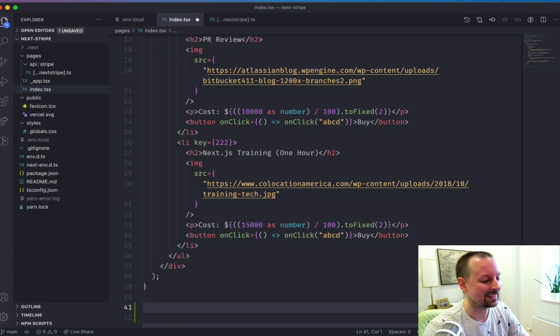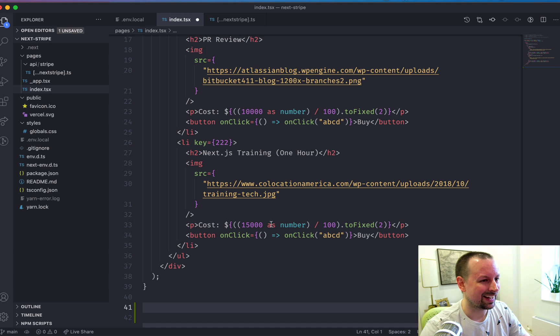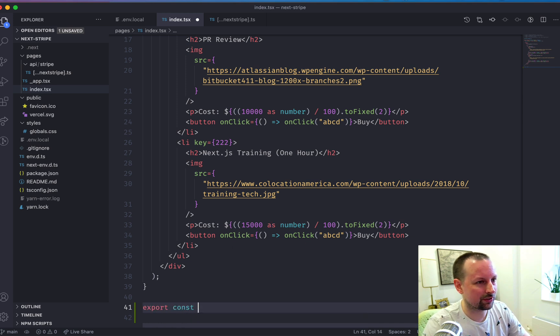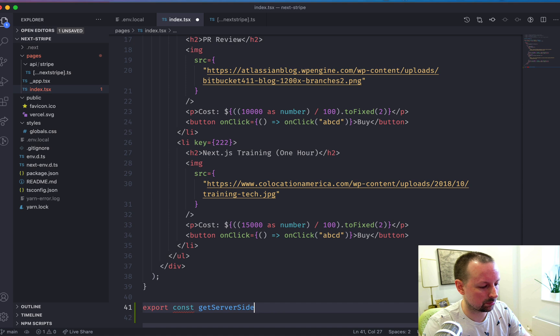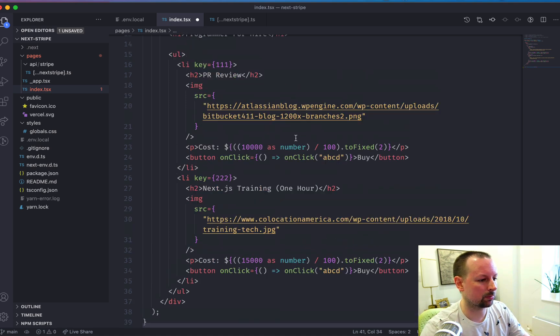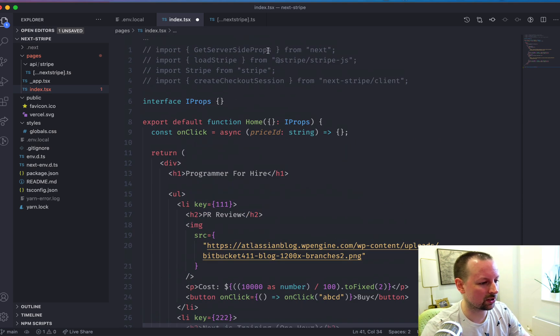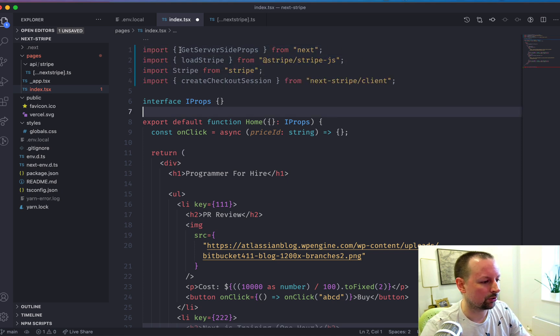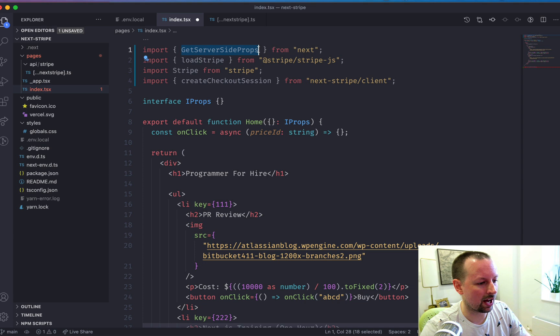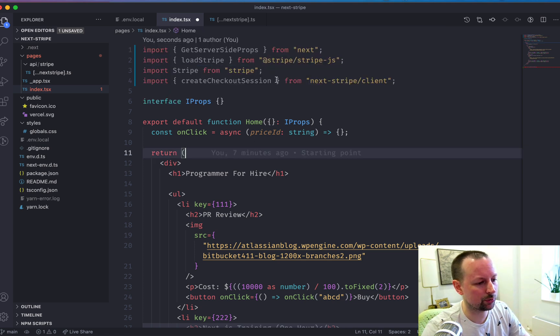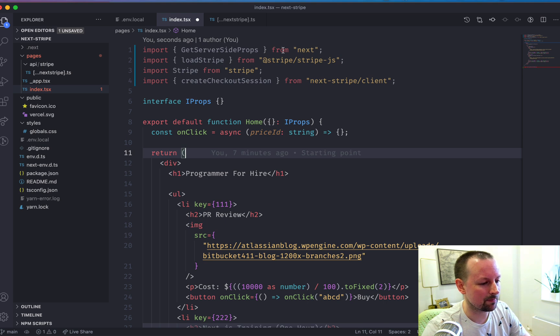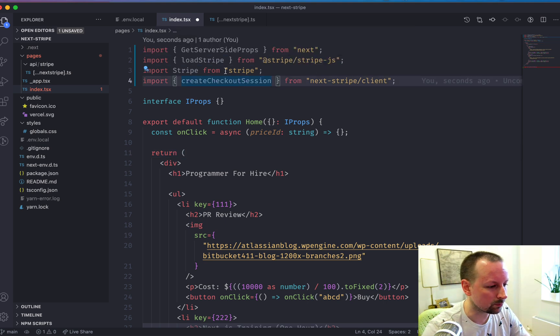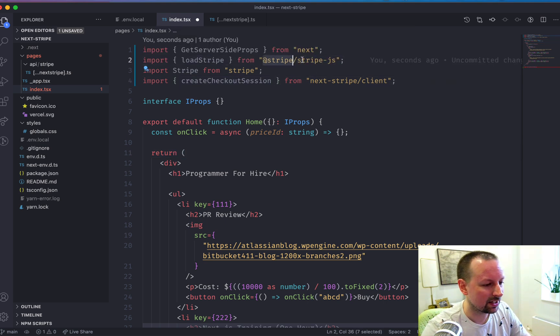We're going to do it in a server-side function. And for that, we're going to say export const get server-side props. And since we're working with TypeScript, I just have to uncomment the packages that we're working with. So we've got this, which we're going to use now, which is from NextDirect. But we're working with a few different Stripe packages as well. We've got Stripe.js, which is client-side JavaScript code.